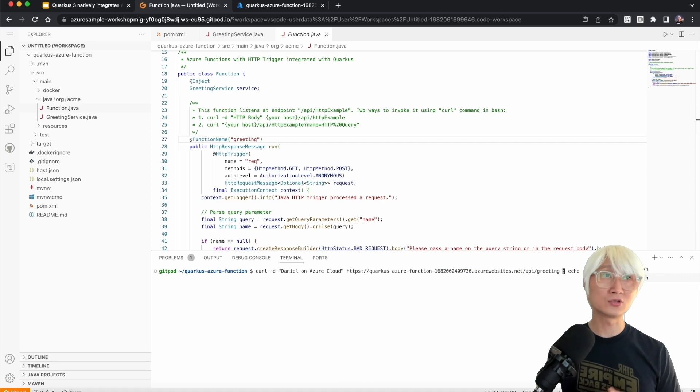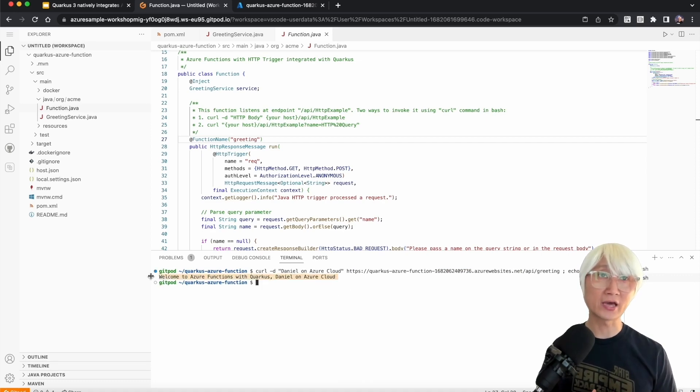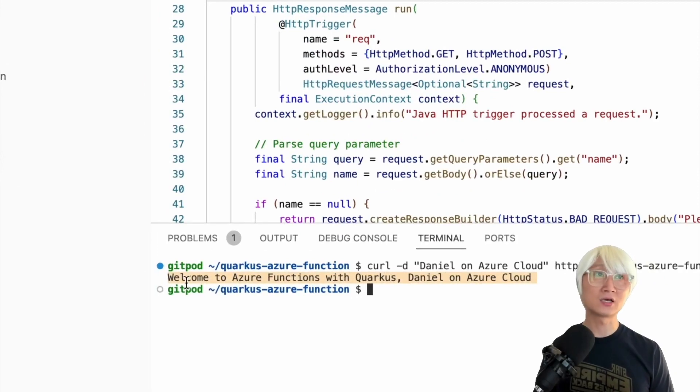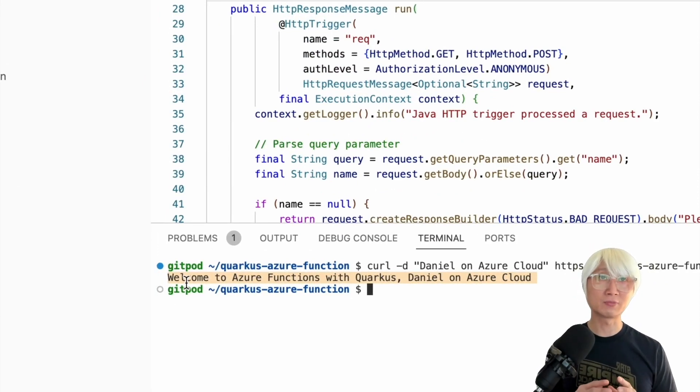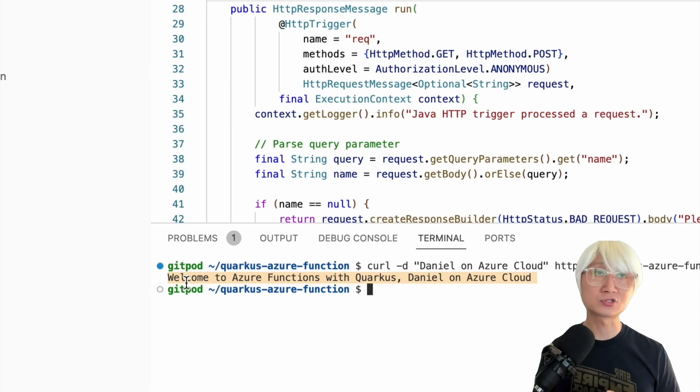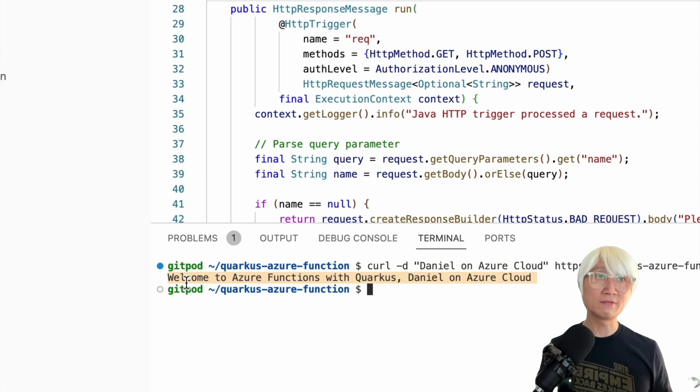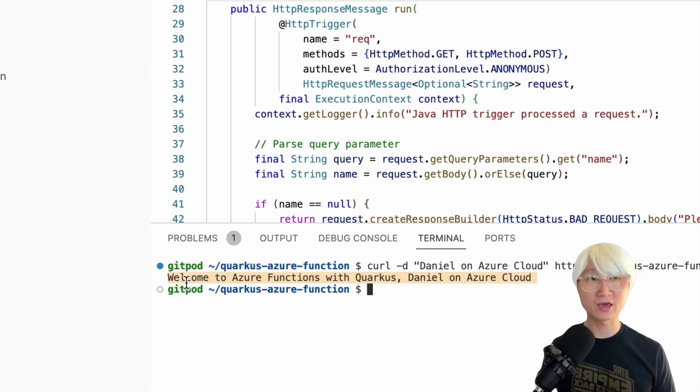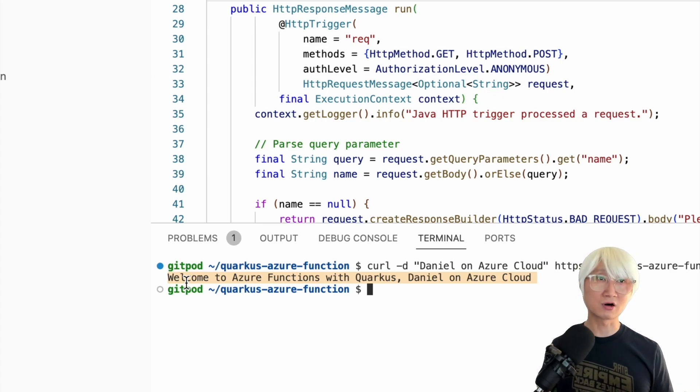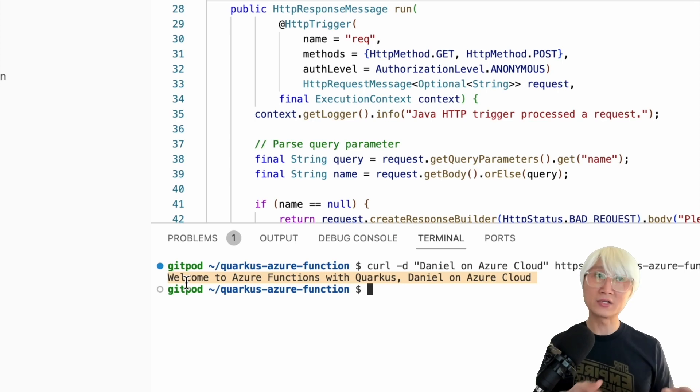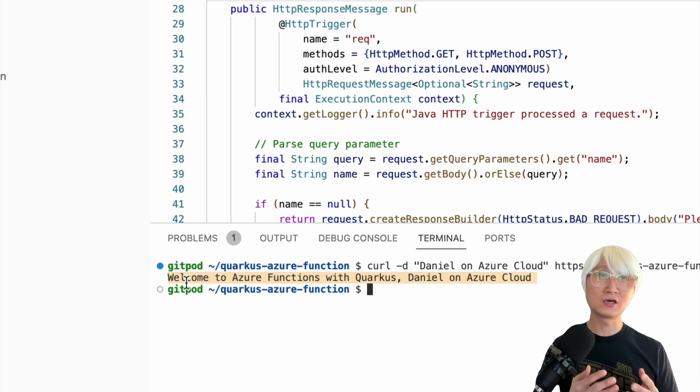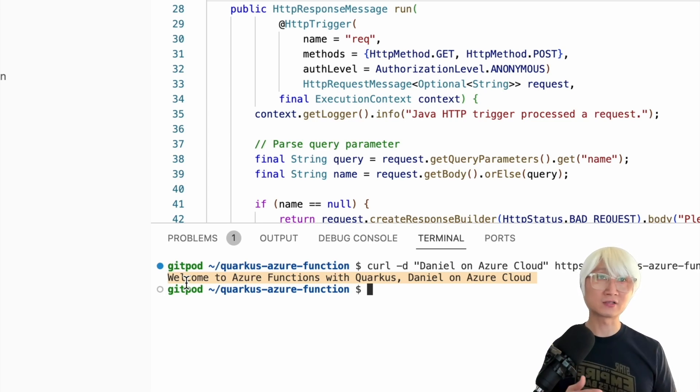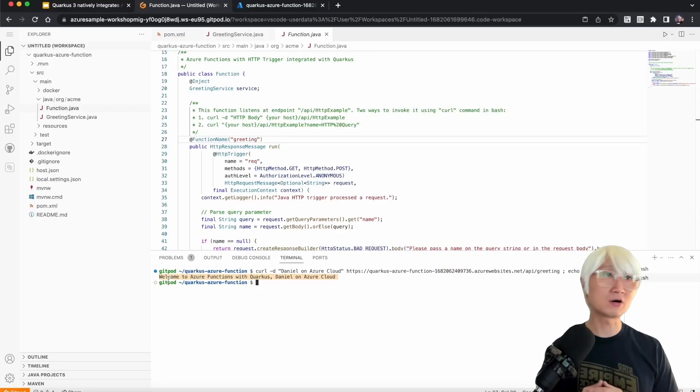Let me invoke with a new parameter, Daniel on Azure cloud, using the actual Azure cloud URL. And now you can see, welcome to Azure Functions with Quarkus, Daniel on Azure cloud. So this is literally a function. If you don't have any incoming traffic, that function will be hibernated, just like idle mode. Then when you invoke that function, it automatically starts based on cold start strategy. It takes a couple of seconds to start up. But in this case, I invoked that endpoint right after deploying, so you can immediately see the response.